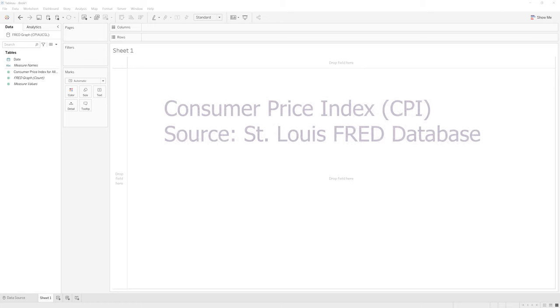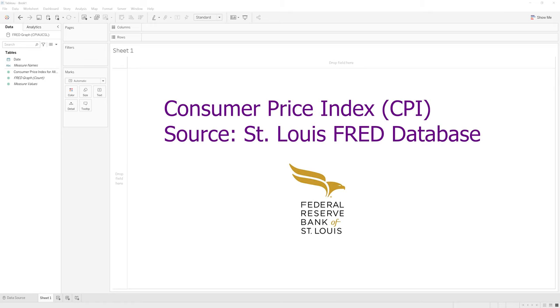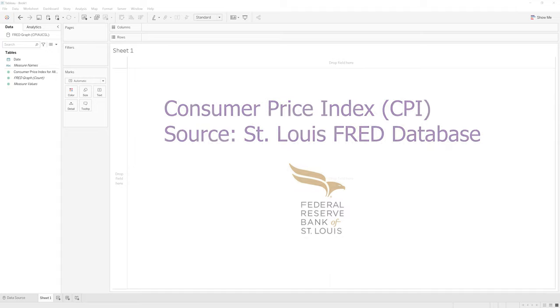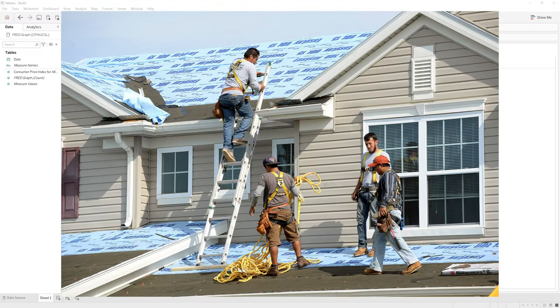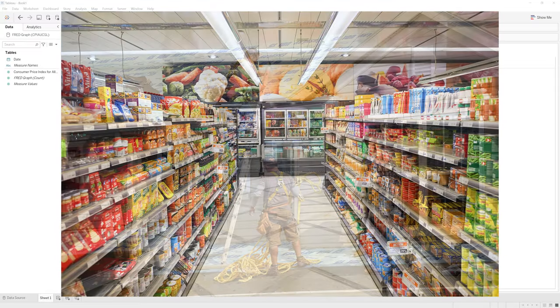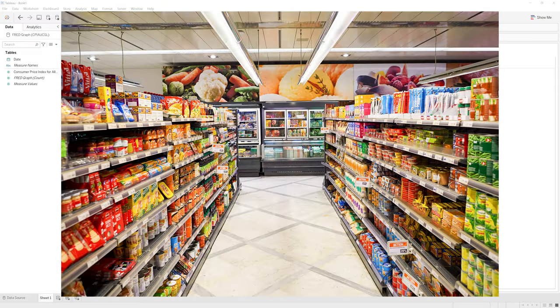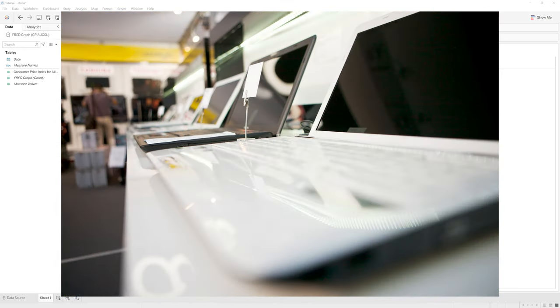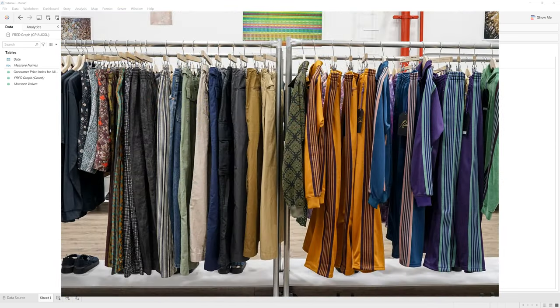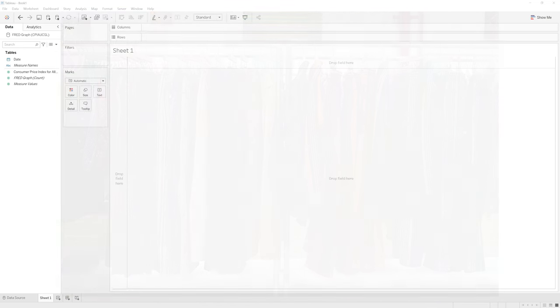The data set that we'll work with is known as the Consumer Price Index, also known as CPI, which is a price index of a basket of goods and services paid by consumers. CPI is used as a measure of inflation by policymakers, economists, and market analysts. The CPI basket of goods includes housing prices, food and beverage prices, as well as other goods and services people frequently purchase within the United States.